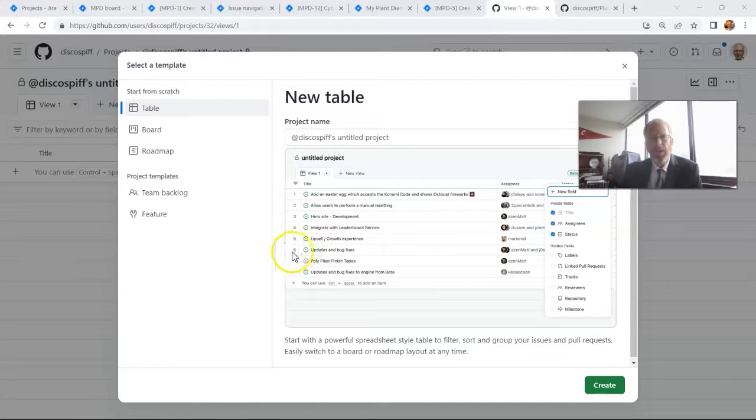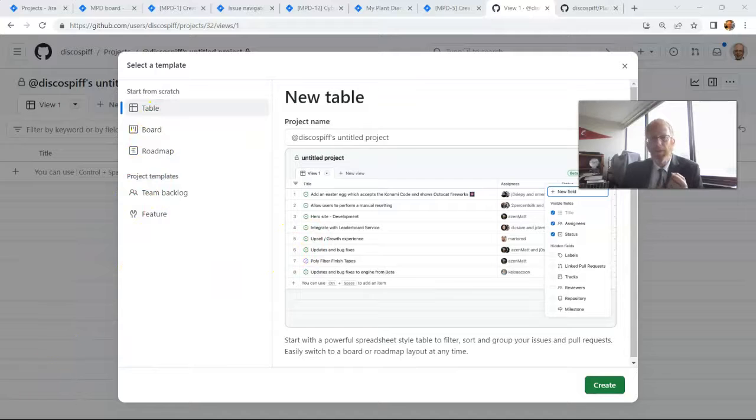When we get started with our project, we notice there are three different views: table, board, and roadmap. What's nice is that these are just three different ways of looking at the same set of data, so they work well together. Let's take a look.